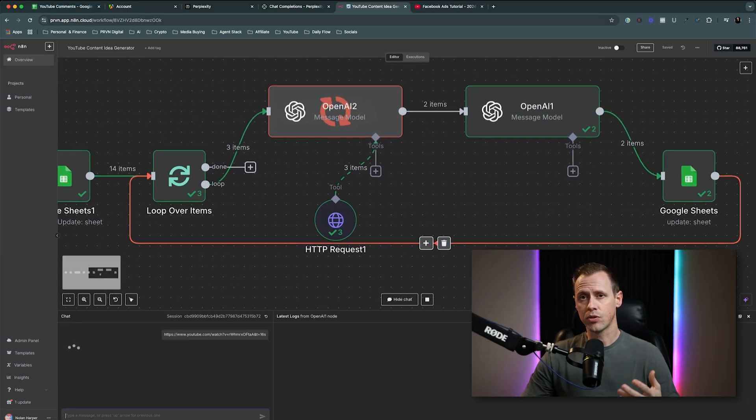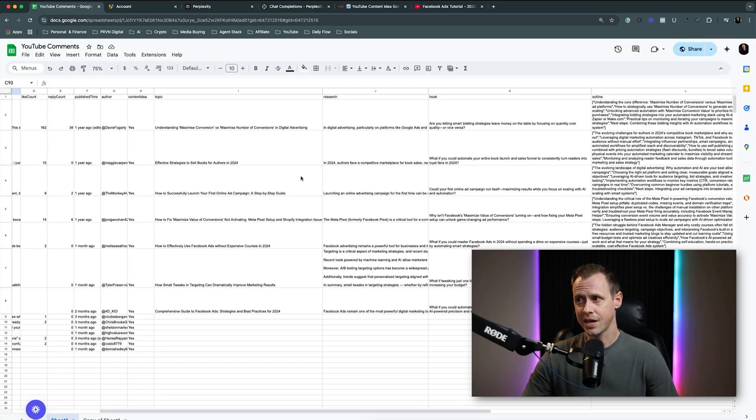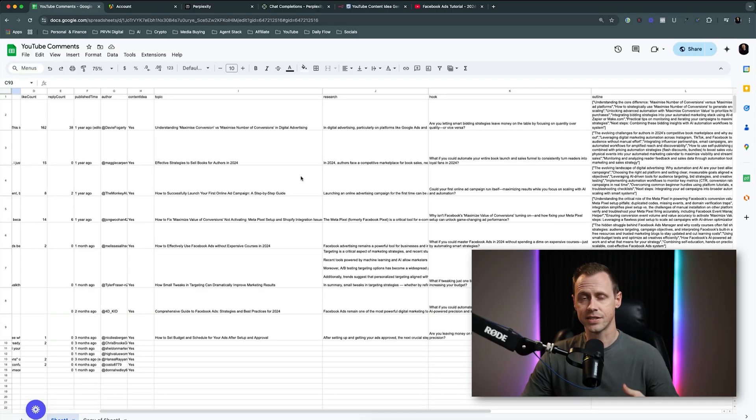Now we're looping through, conducting research on the topic, and creating new content ideas based on those topics. If you want to build this, you can just follow along. Or if you just want to skip the entire build and download the template yourself, you can click the link down below and head on over to my free school community. There's this and other builds there that you can grab 100% for free. So let's go ahead and dive on in.